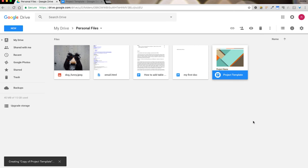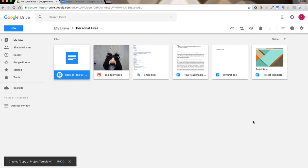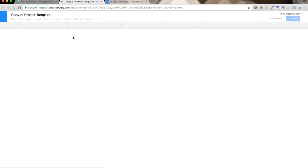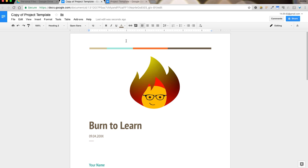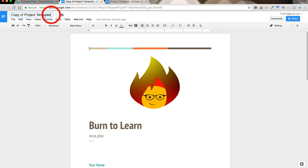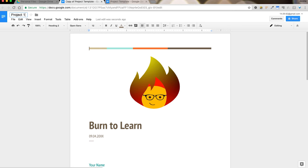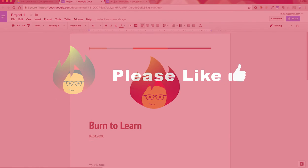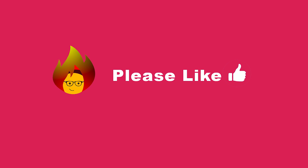This will create a new instance, as you can see, copy of project template. If I open that up, as you can see, I have the template I saved previously. Now I can just change the name here. And there we go. That served as my template.